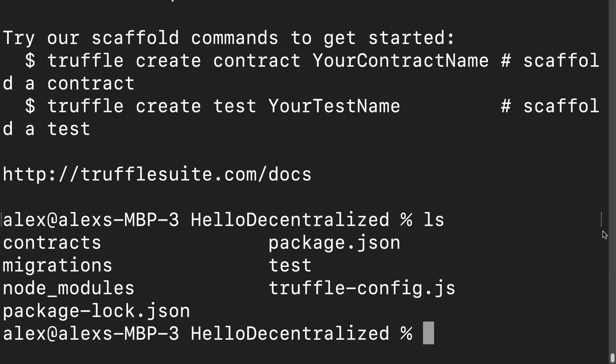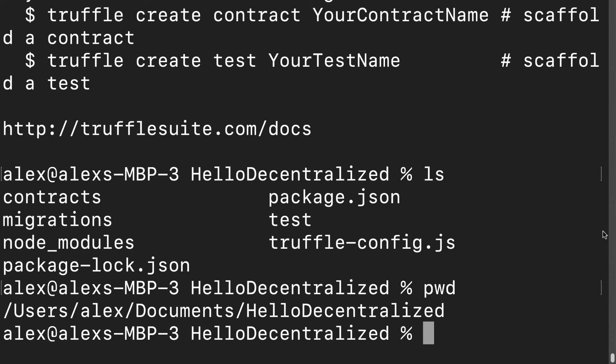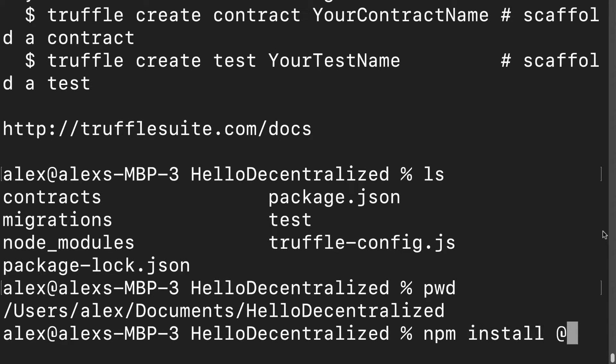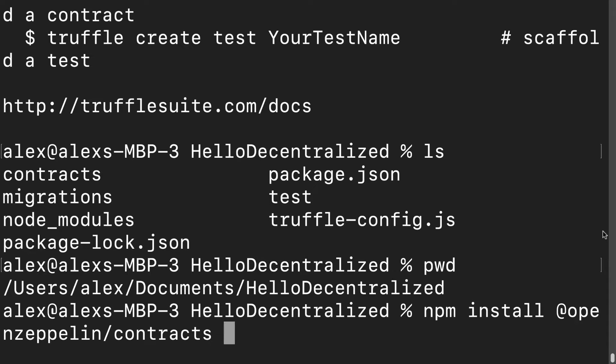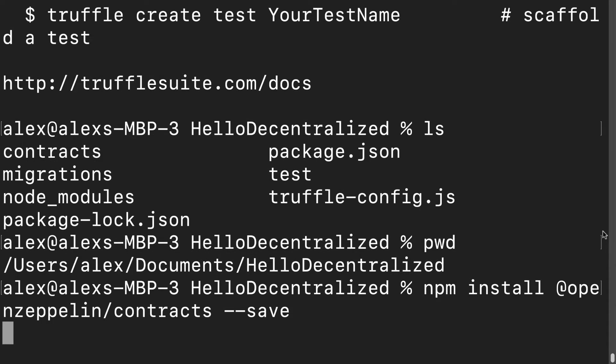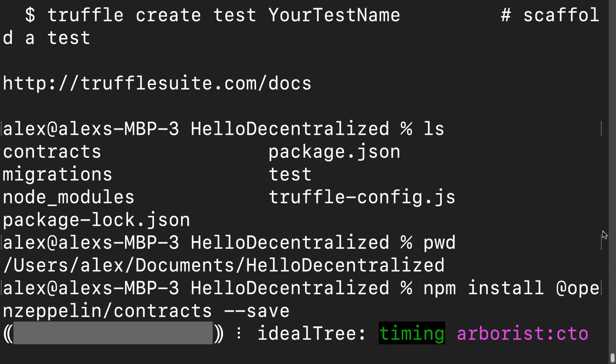Here I am inside of my project folder and I am going to get started by installing OpenZeppelin. I use npm install @openzeppelin/contracts --save.